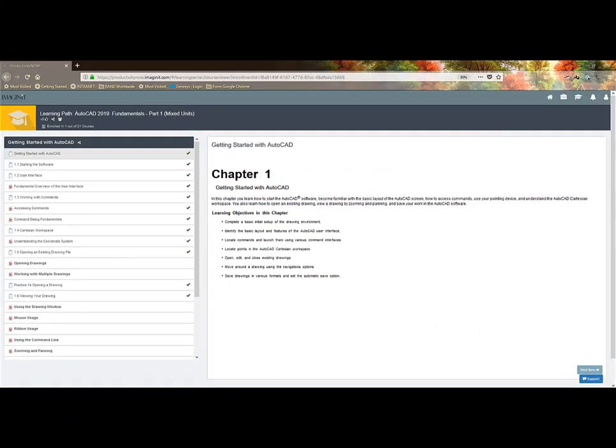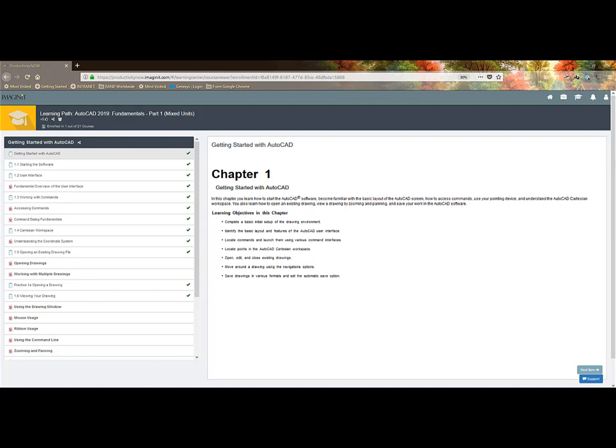The view of the Learning Path courses is very clean and simple. Whether you self-enrolled or are assigned a Learning Path course from a manager with a completion date, you have the option to learn from different modalities or learning types.